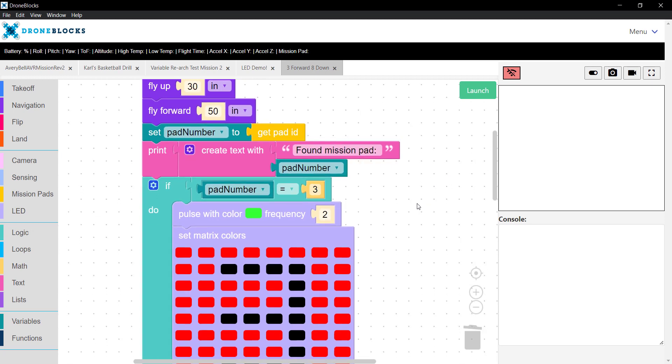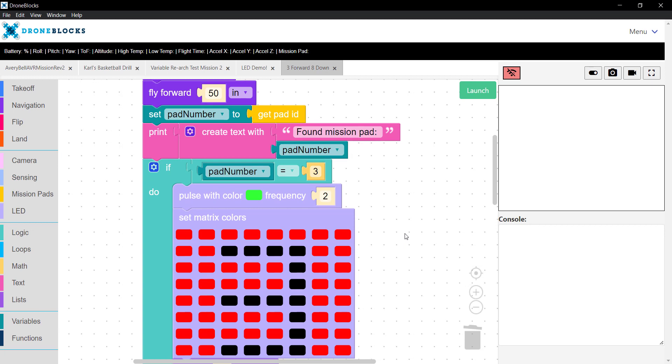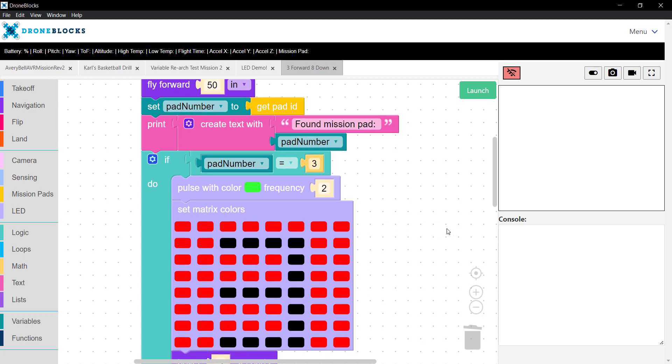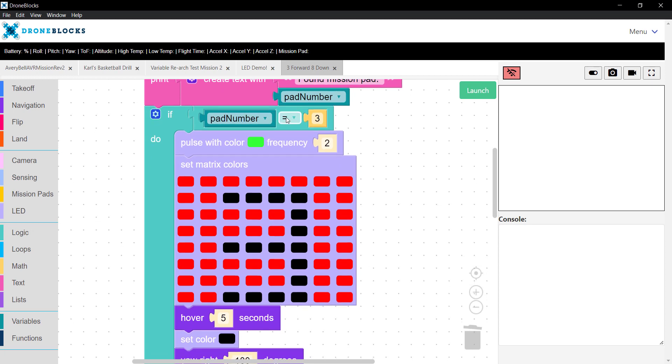If Telo does not see a pad, which I'll demonstrate here in a minute, you'll notice that it will say minus one. That's the default pad number when Telo does not detect something. Then we'll print the pad that we see.